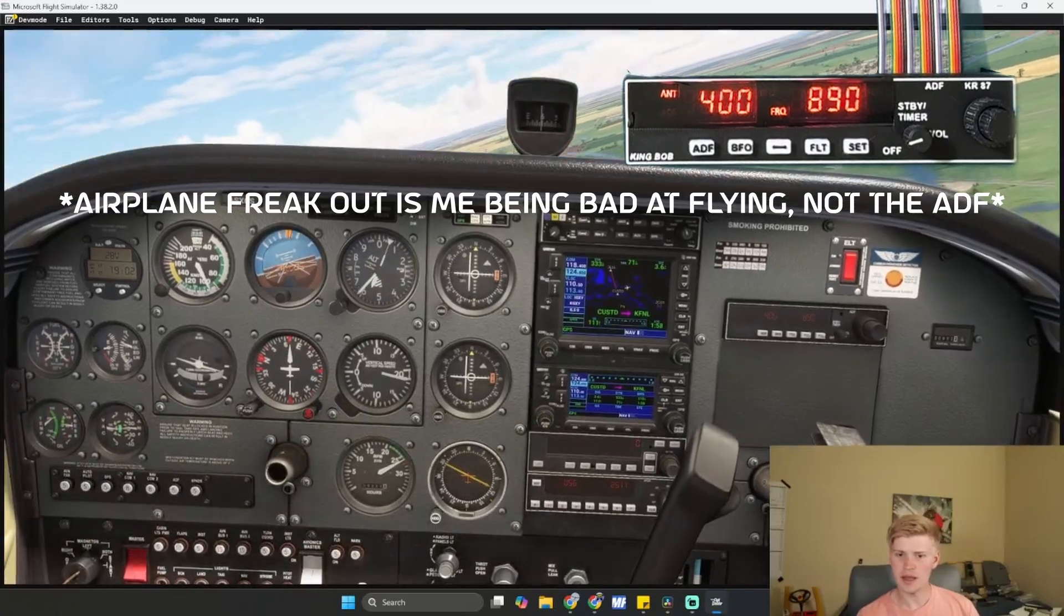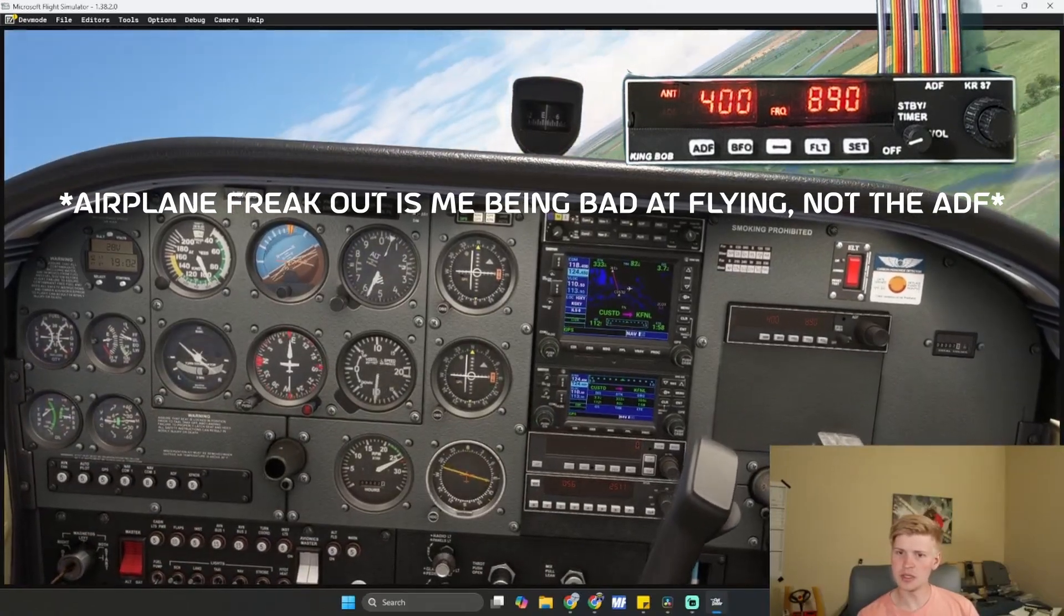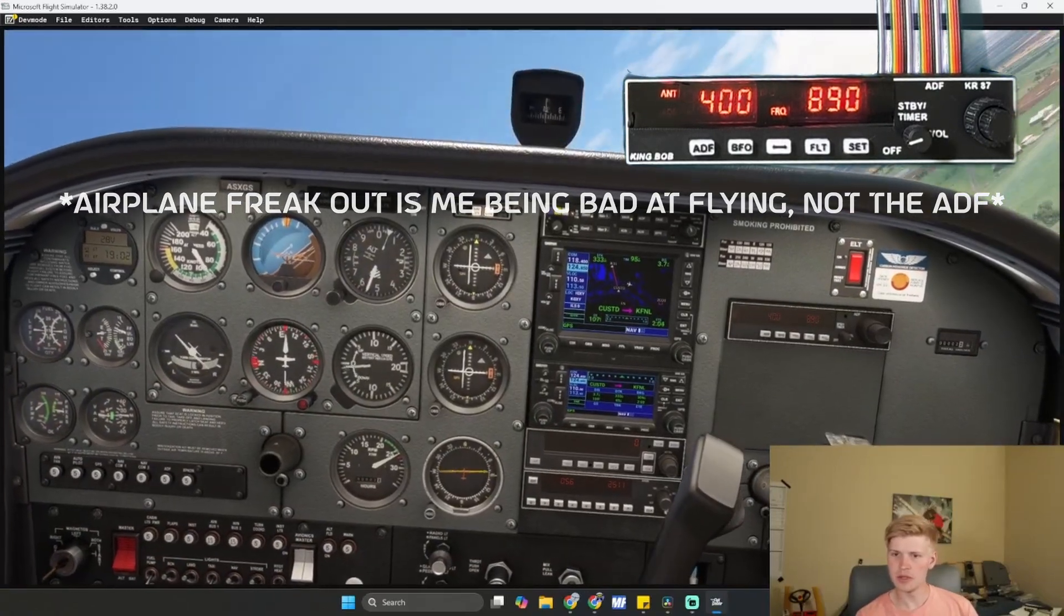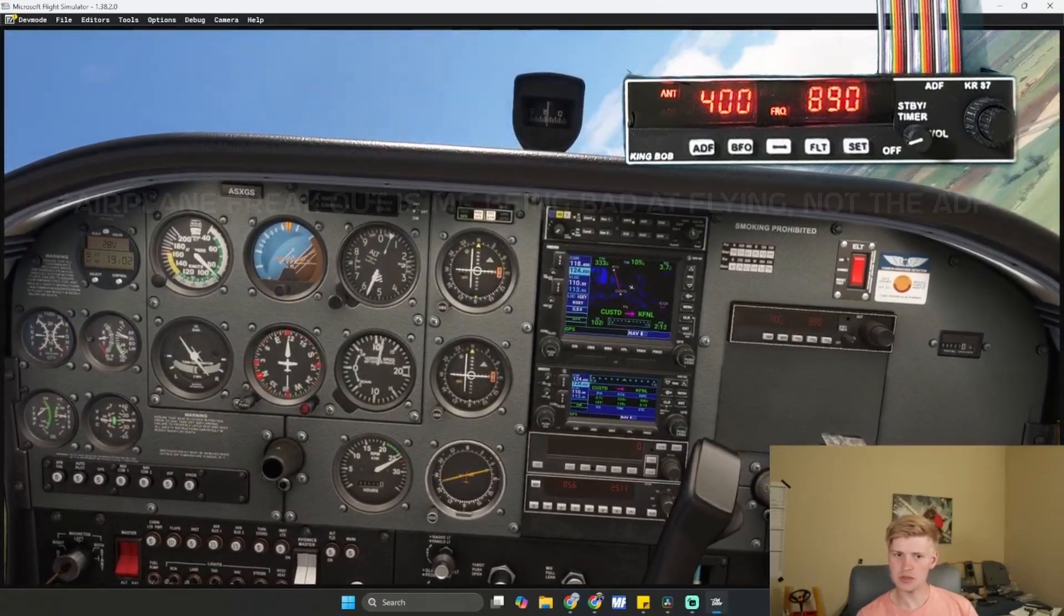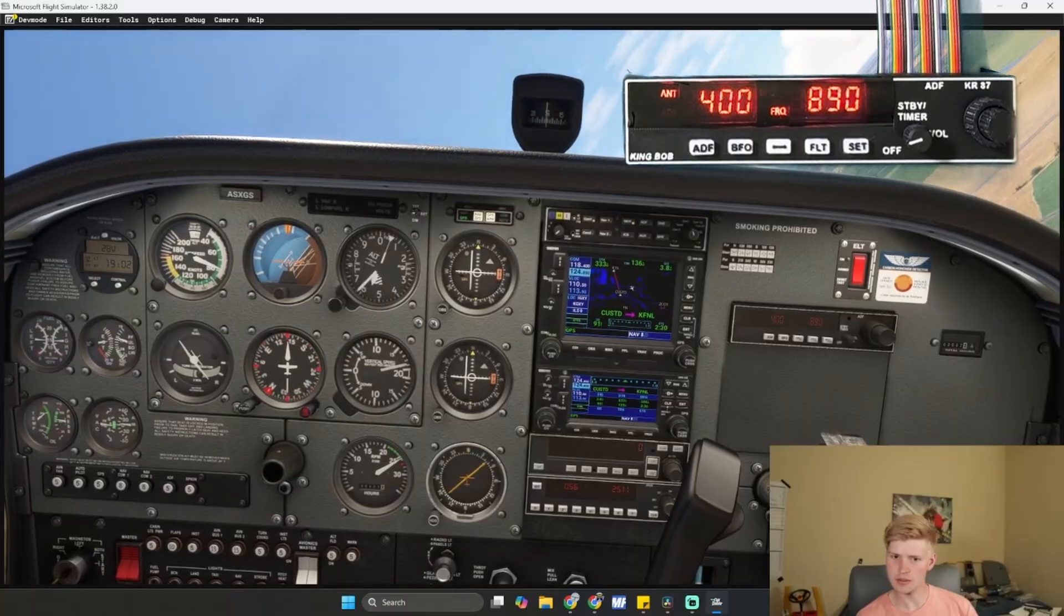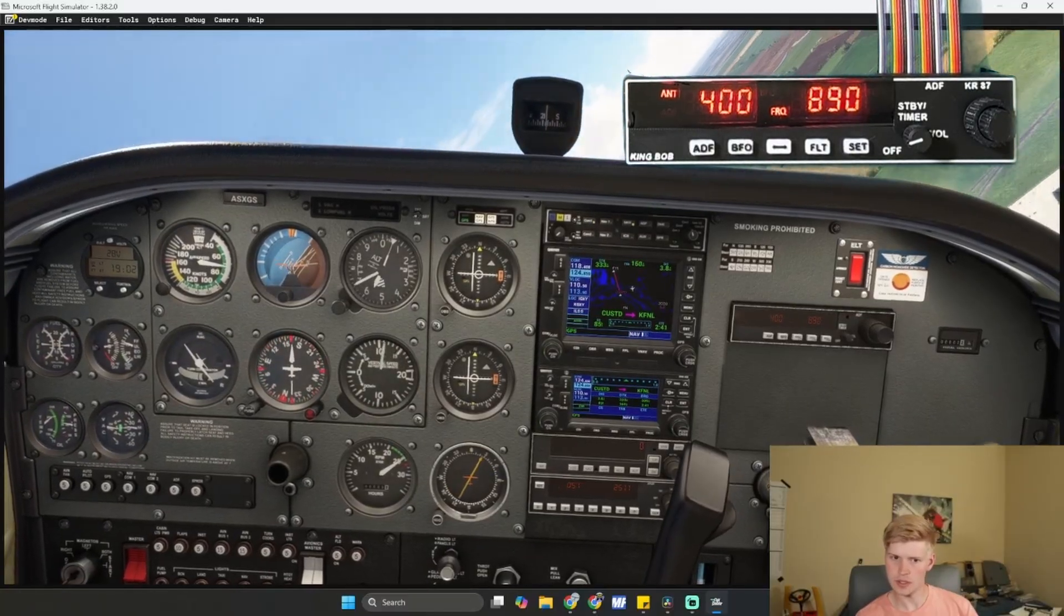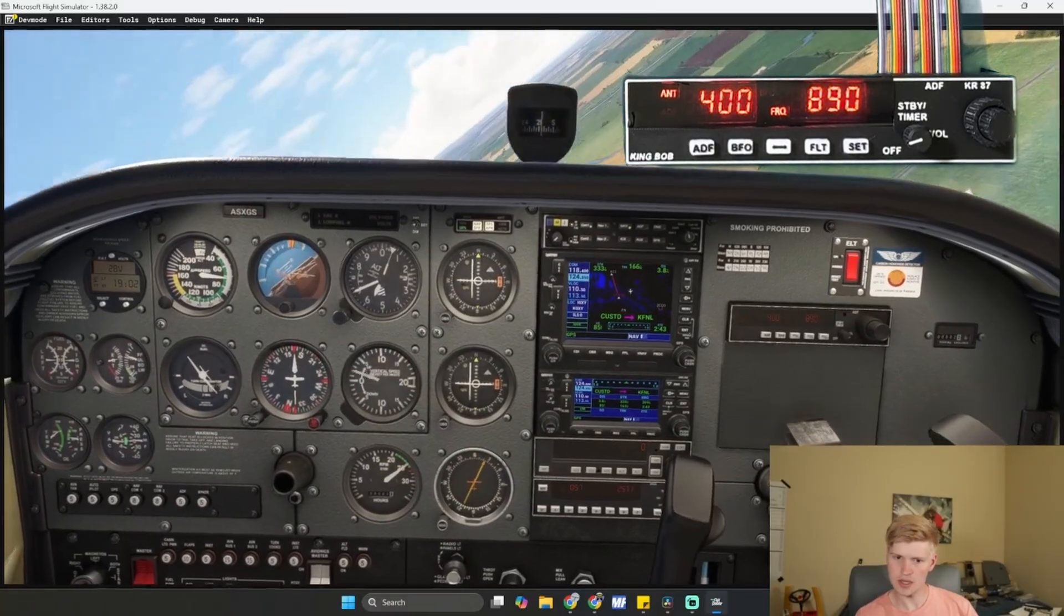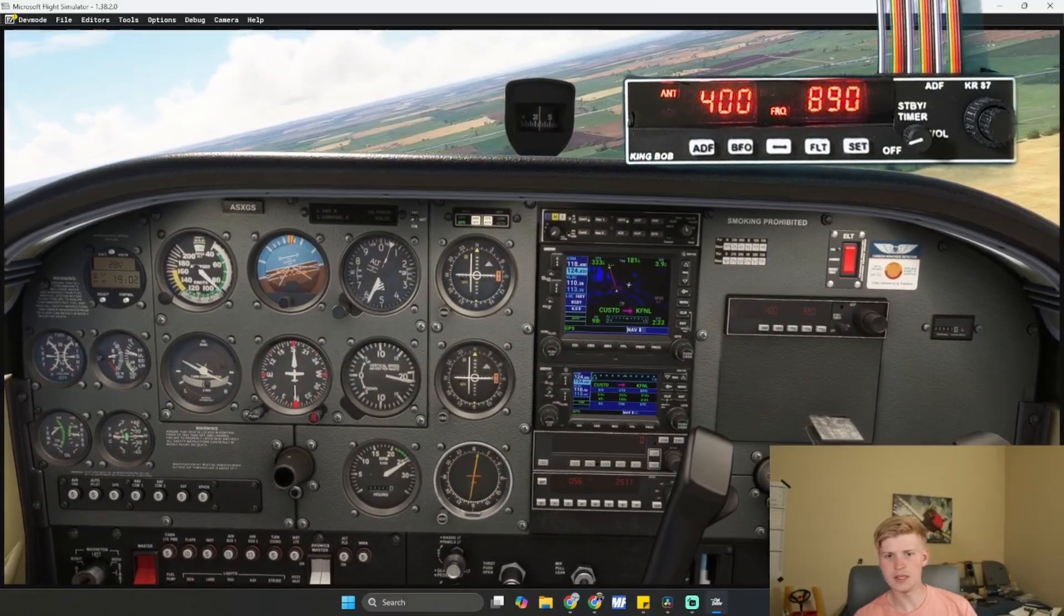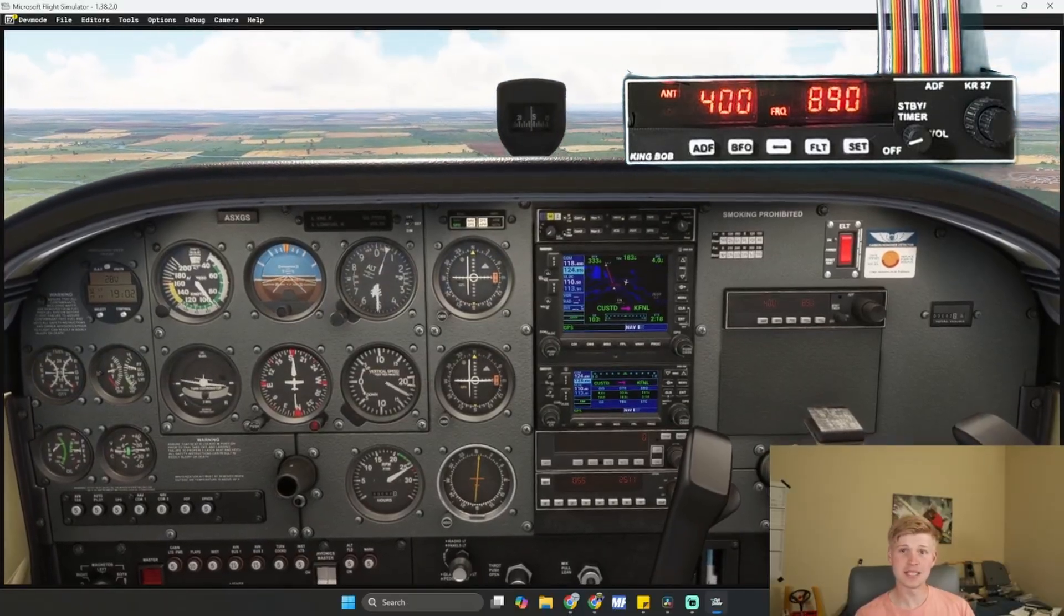And I can fly towards the NDB using my extremely safe flying skills and use that for navigation. Pretty sweet.